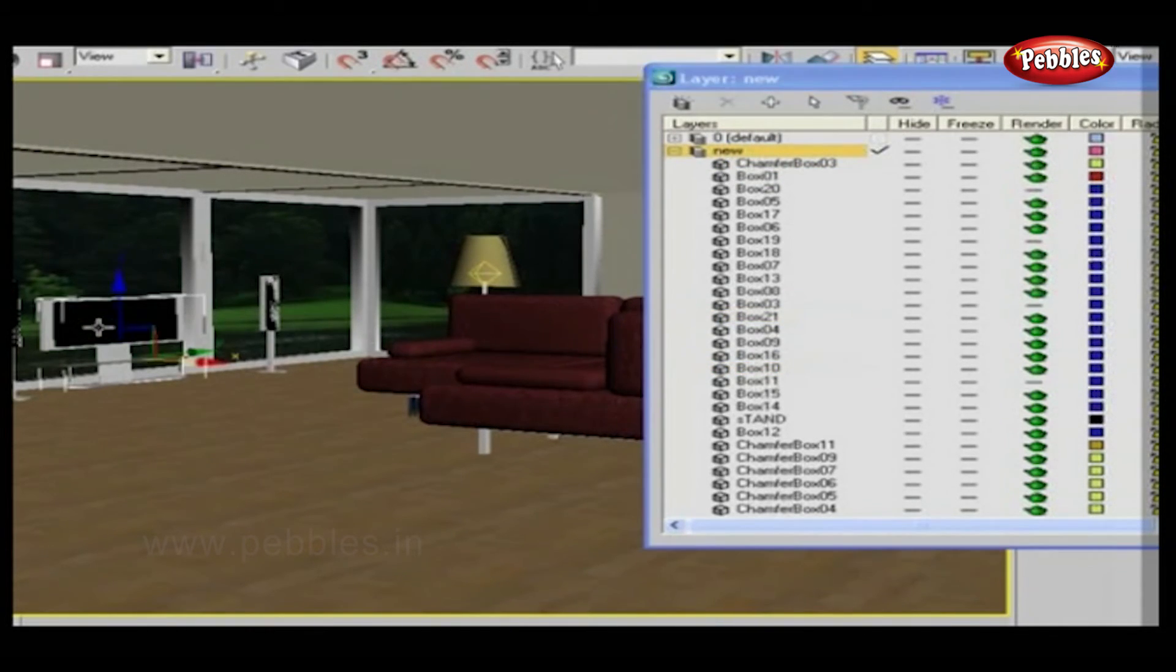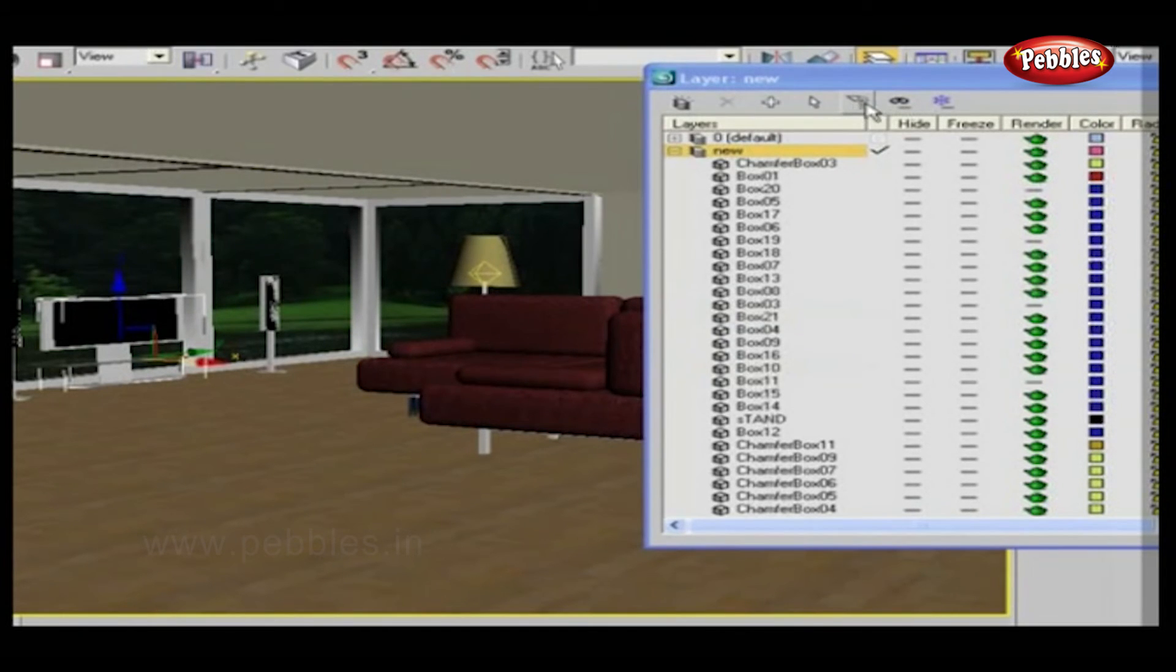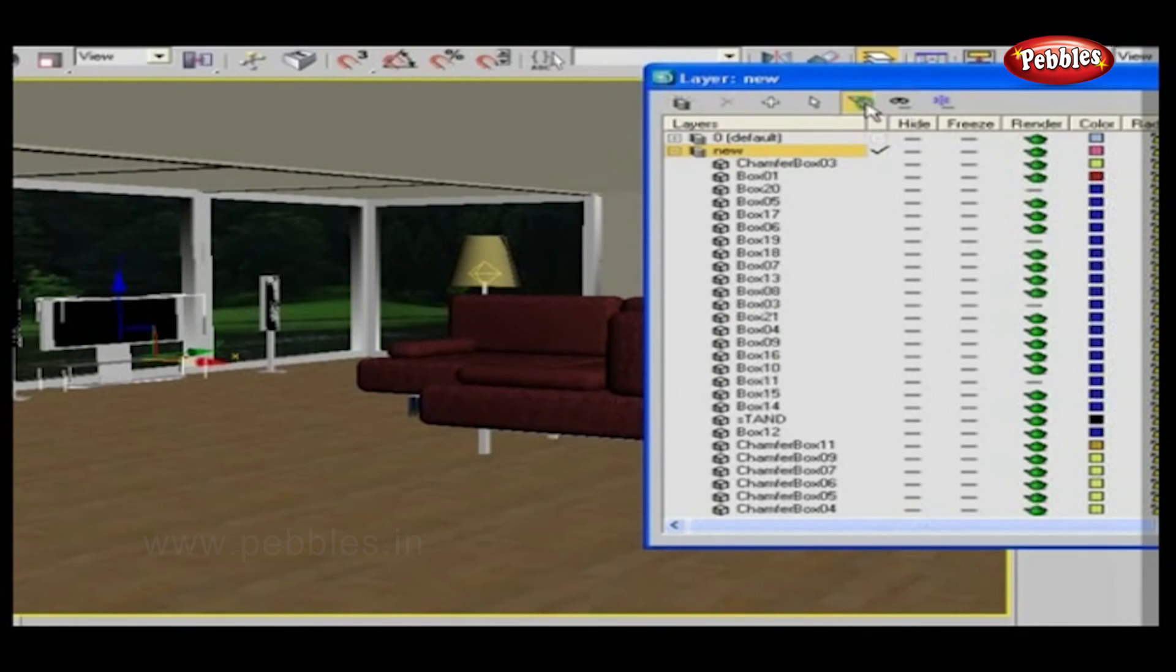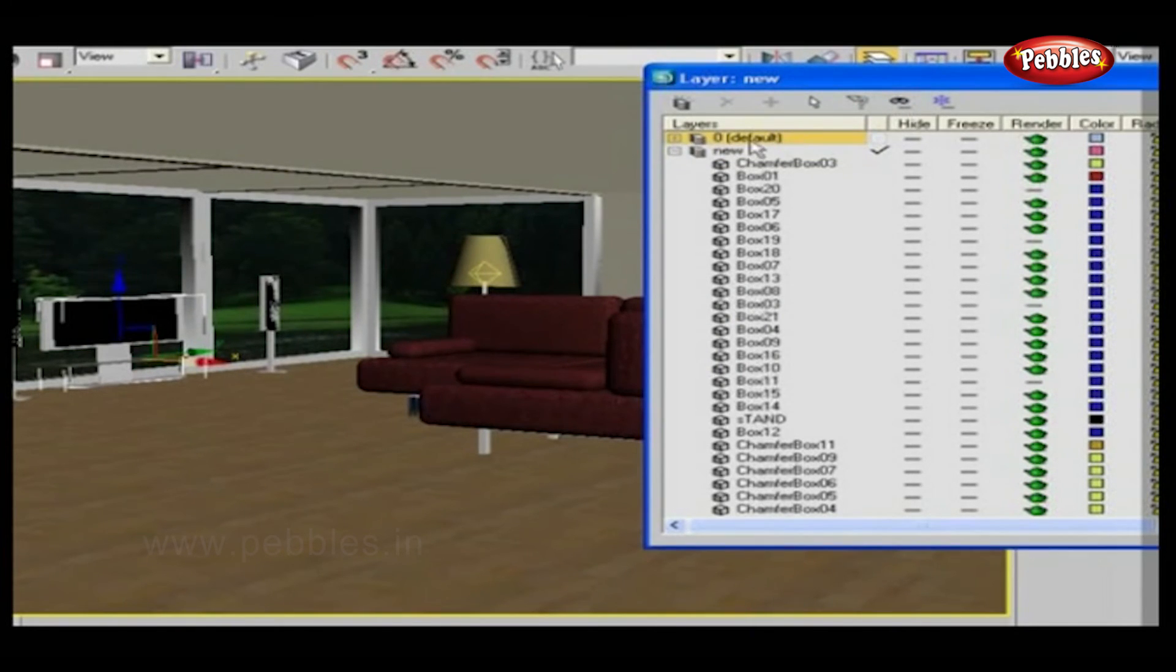Just select some objects from a scene and click Highlight Selected Objects Layer button. The layer of selected objects is highlighted.